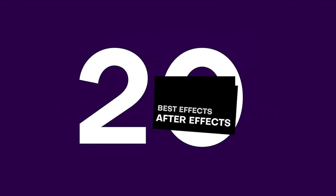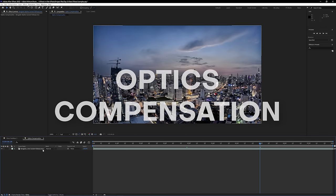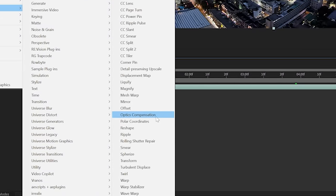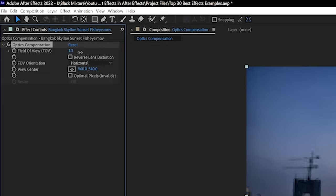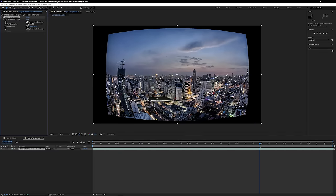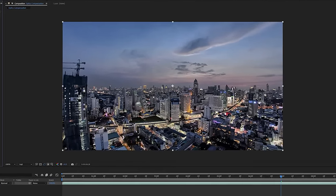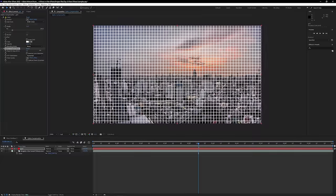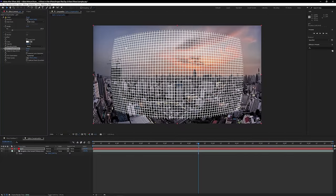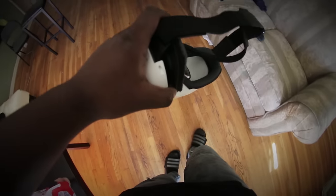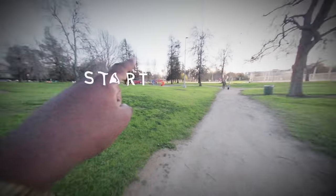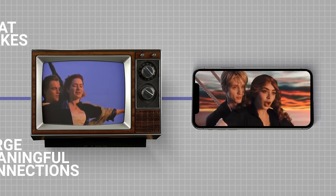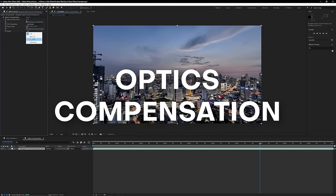Here at number 20, we have Optics Compensation. If you've ever shot something with a super wide angle, like an 8mm lens or even a GoPro, and wondered how to make it not look so distorted along the edges, Optics Compensation is your best friend. It compensates for the different optical lenses you're using, which is super handy when compositing elements so they don't look distorted. It also works in reverse — if you want to add trippy distortion or mimic natural lens distortions on motion graphics elements. Optics Compensation gets a well-deserved Black Mixture stamp of approval.